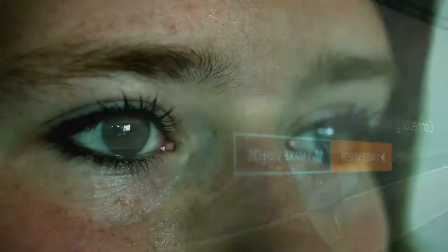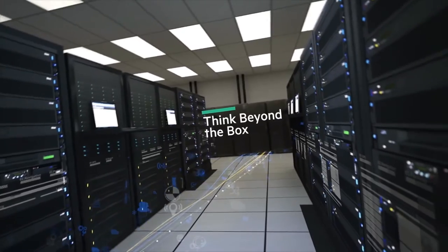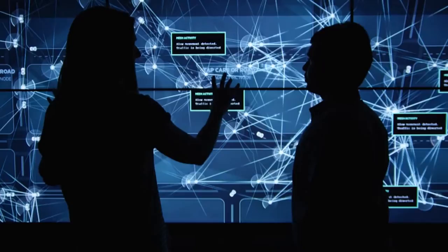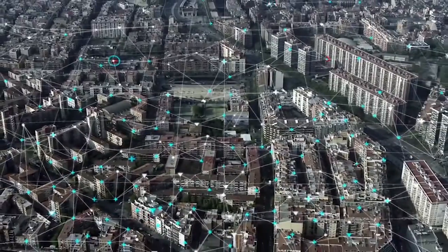To build these new networks, CSPs need to think beyond the box. They need a different kind of partner, one with expertise in IT and cloud technologies and experience in telco networks.